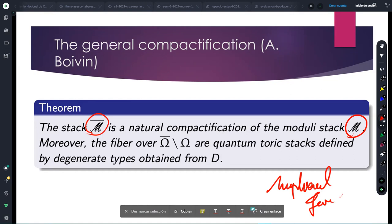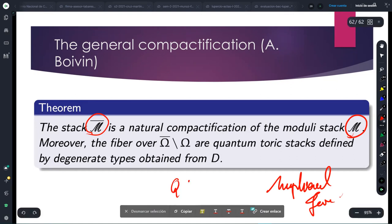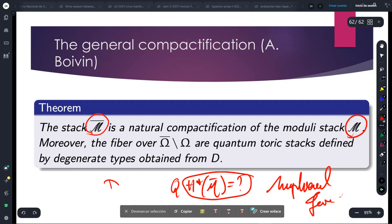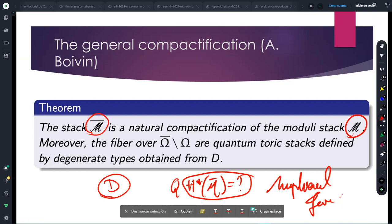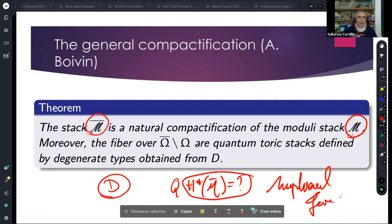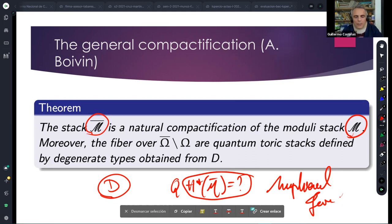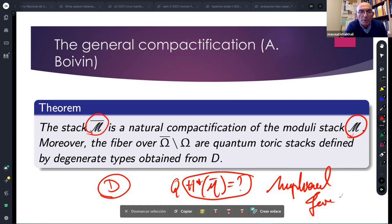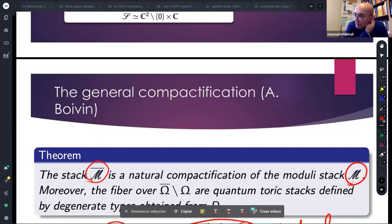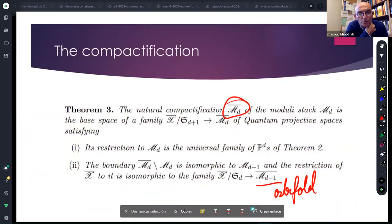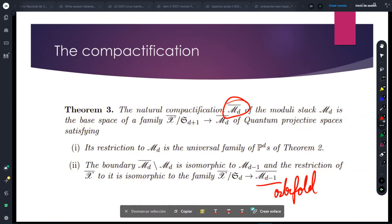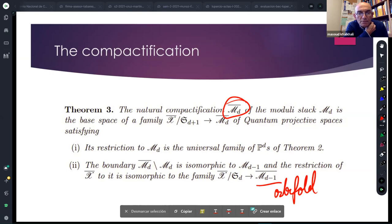An interesting open question is: what is the cohomology of the compactification for a given fan, for a given combinatorial type? That's all I will say for today. Are there any questions from the audience? Two questions: are these fine moduli spaces or coarse moduli spaces? They are fine because you have the universal family. Is there any analog of the mapping class group in this?